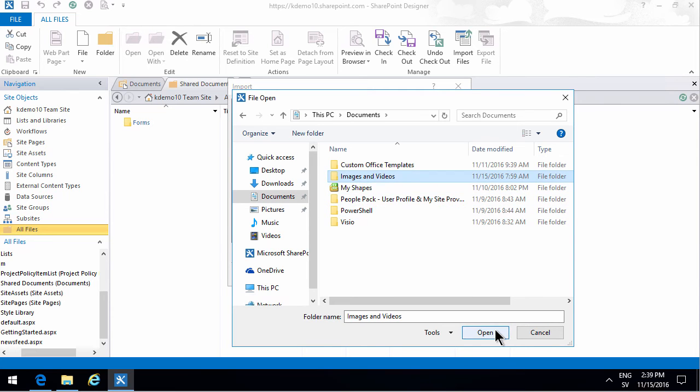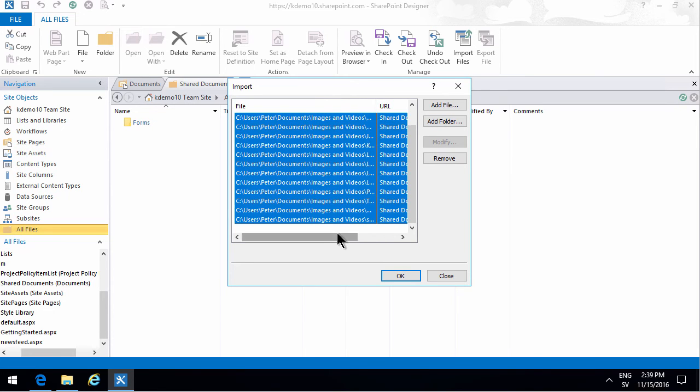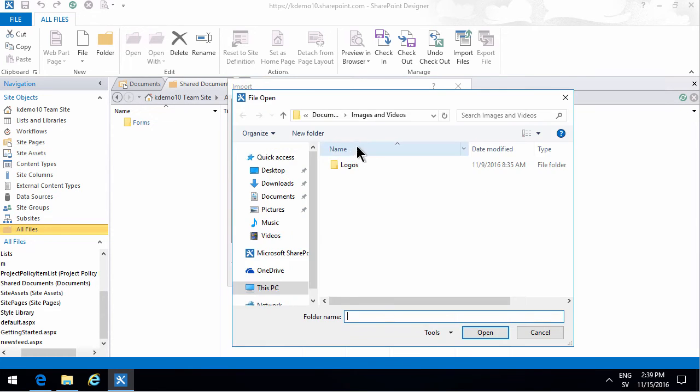I'm going to start with images and videos and as you see, not only the folder but all subfolders got added there also and all the files of course.